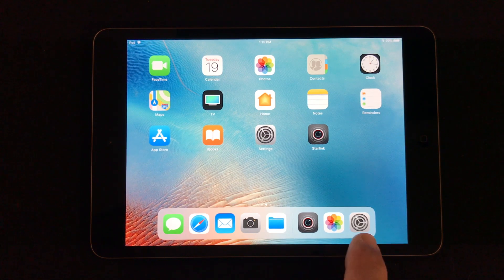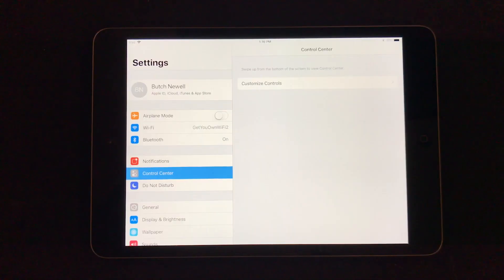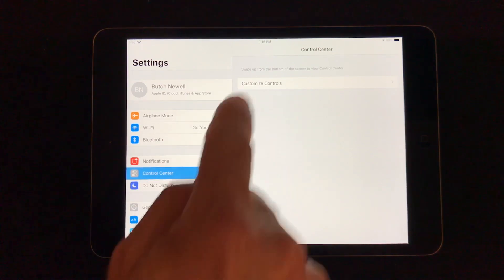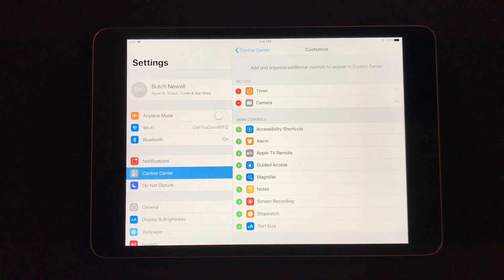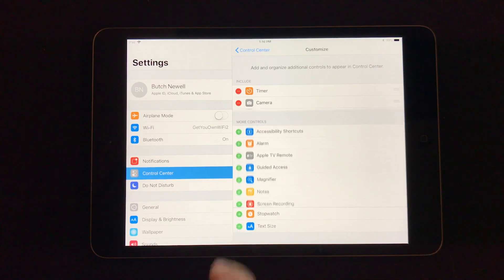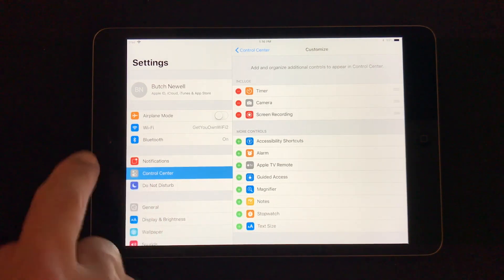What you need to do is go to settings. Once you go here, you'll click on control center, customize controls, screen recordings, and I'll add it to it.